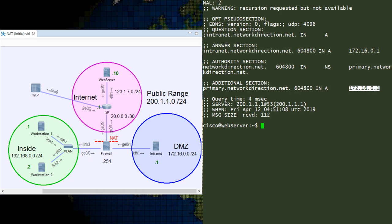One solution is to build a second DNS server that is just for public use. It would contain all the same DNS records, but it would have public IP addresses, not private ones.